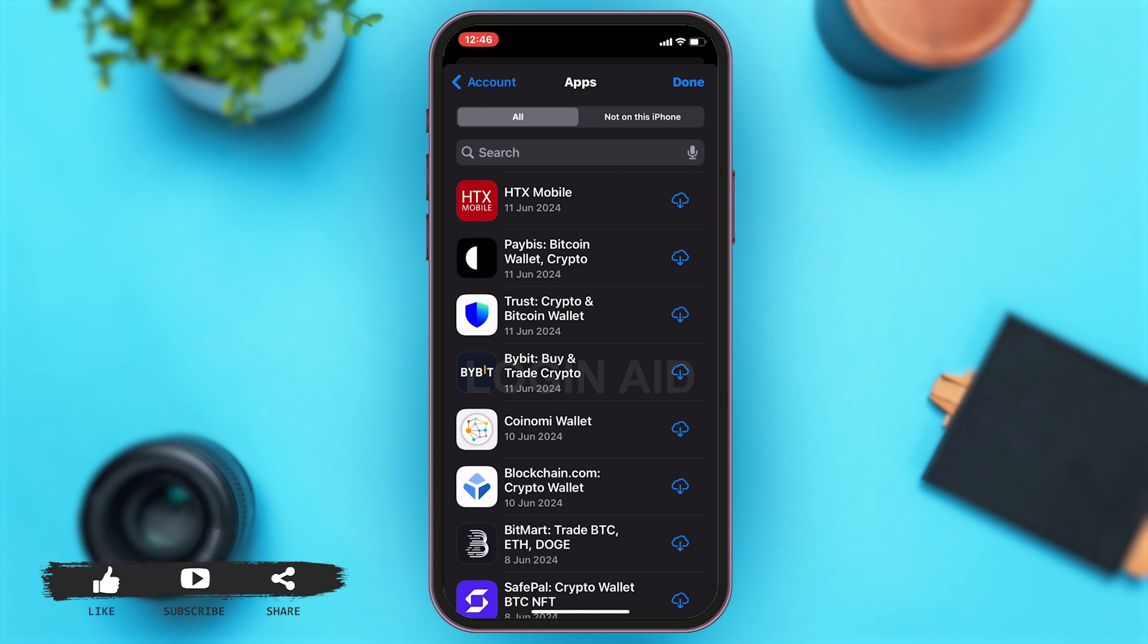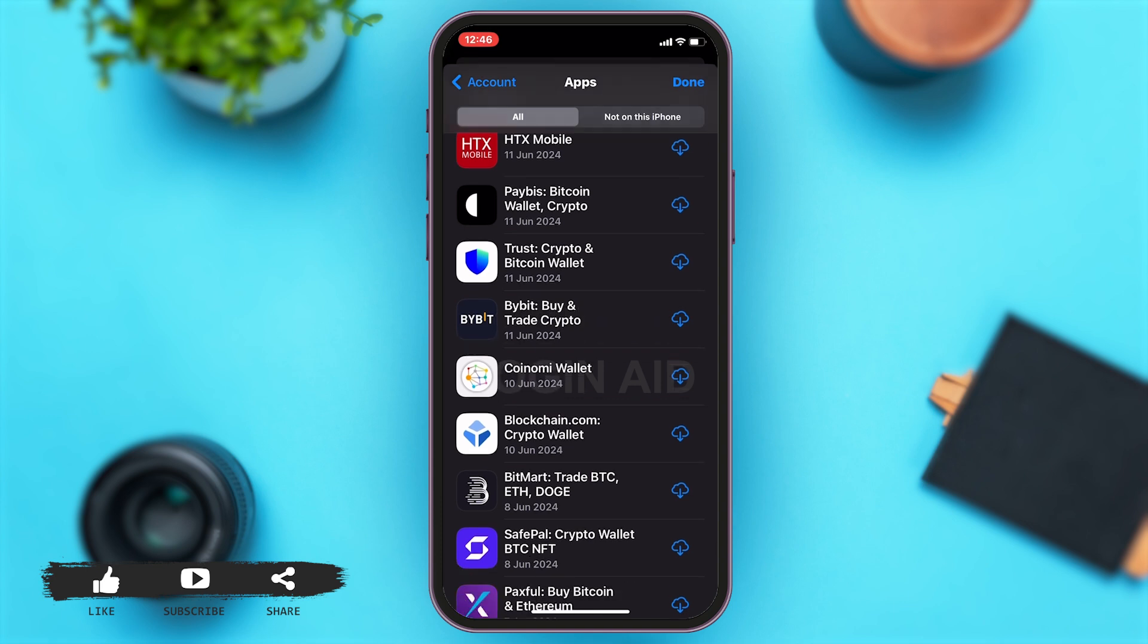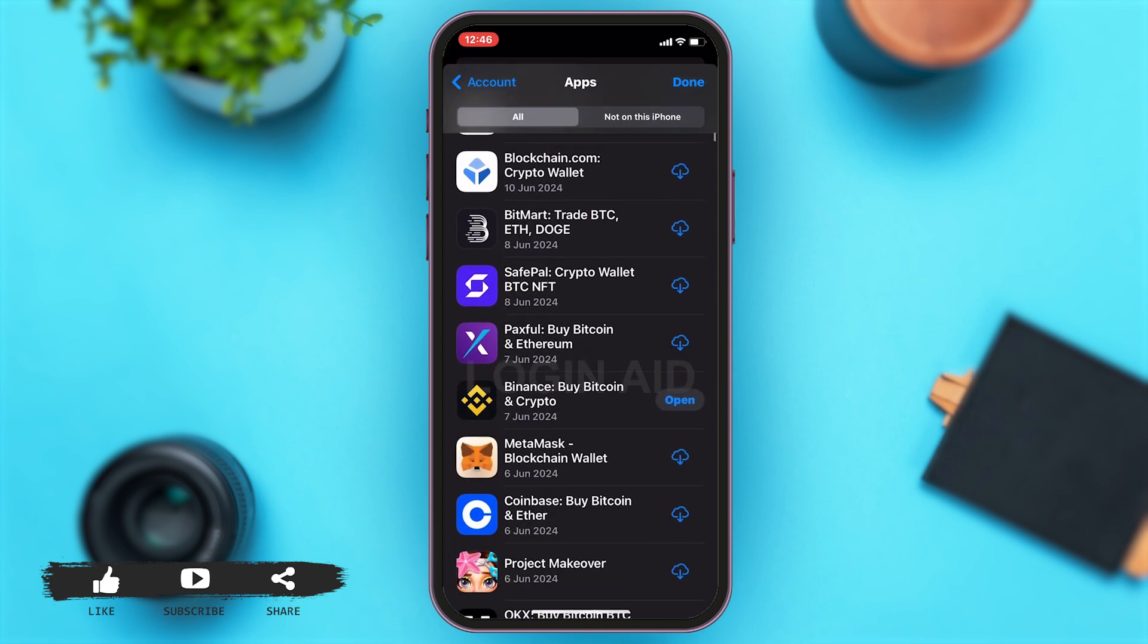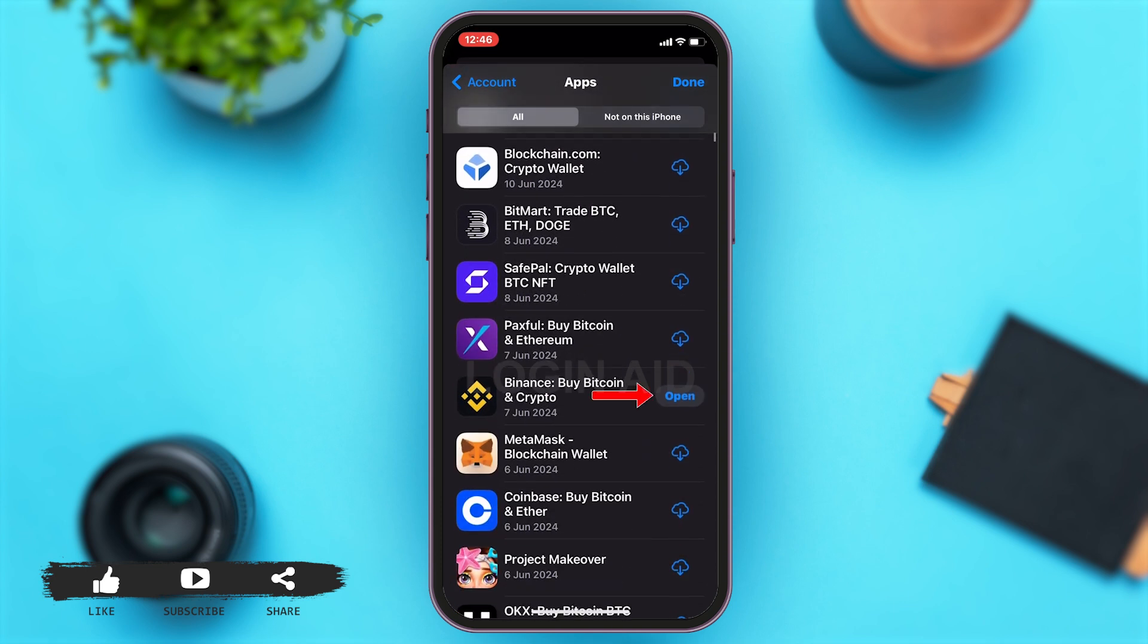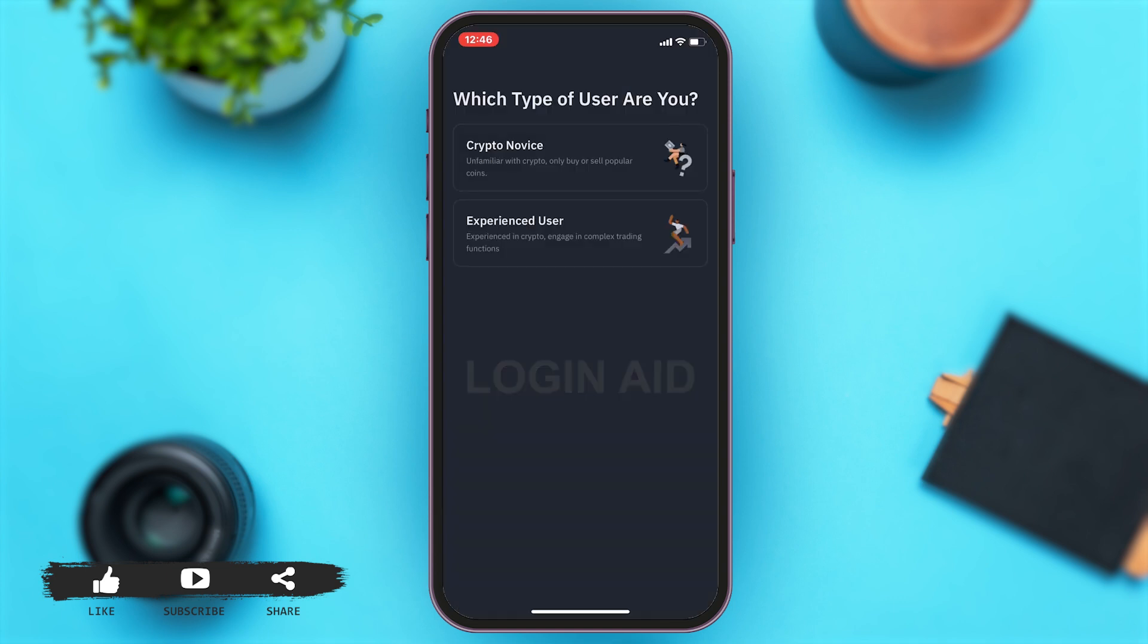You may scroll down and then here you can see Binance. Then you can tap on the open button right next to Binance. This will simply open your updated Binance app.